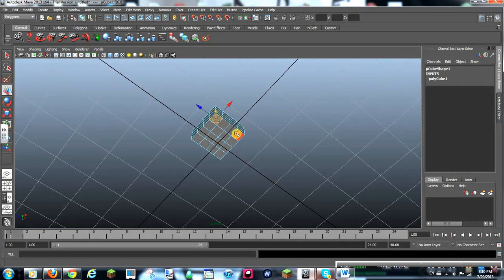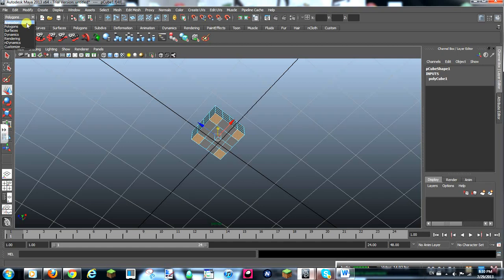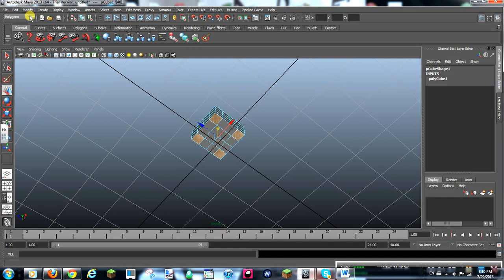Then click that, then shift, that, that, that. Then you want to turn that to polygons. It's probably already on animation for you, but you want to turn it to polygons.